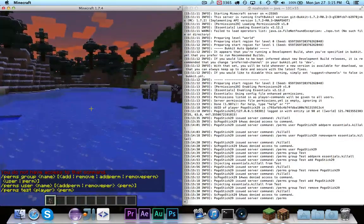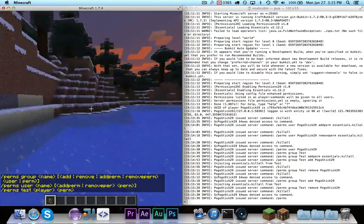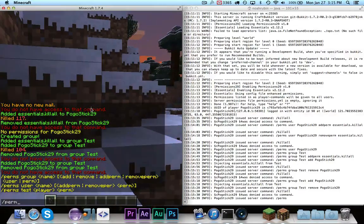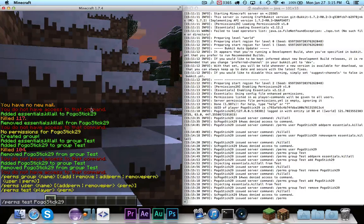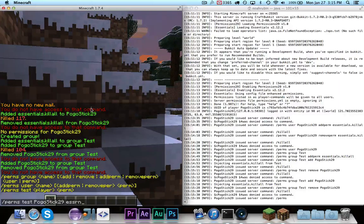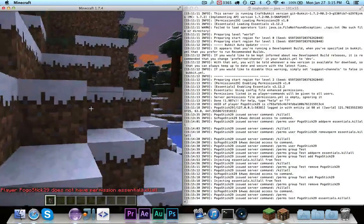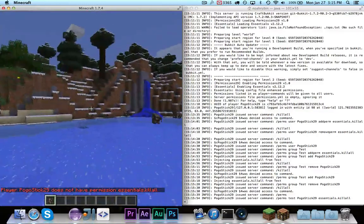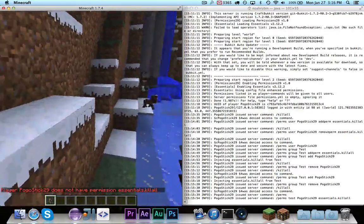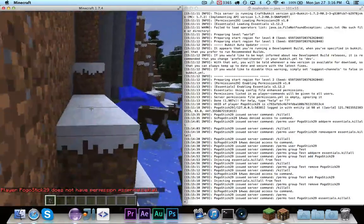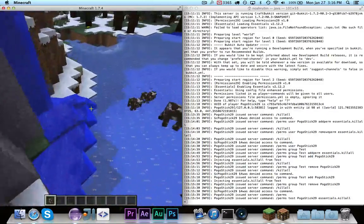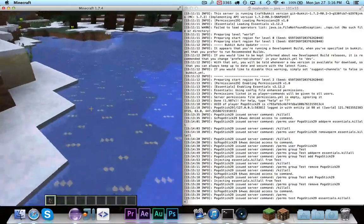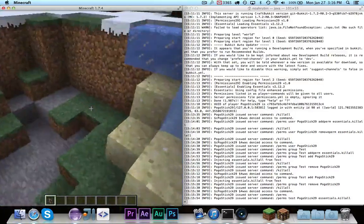And the last final thing to mention is I added a test command for testing permissions. So, you can do like perms test pogostick29, and the permission could be essentials.killall. And it says I don't have the permission. Now, if I added the permission to myself or to a group and I put myself in the group, then it would say that it does work. But that's just a little utility that I was using for testing, and I'm definitely going to leave it in there because I think it's helpful.